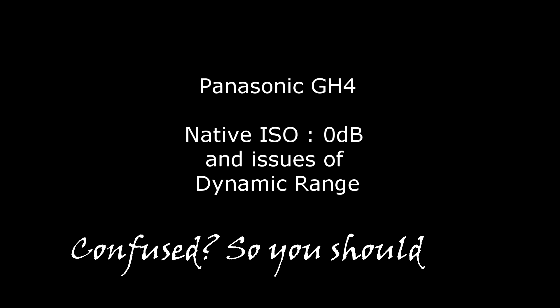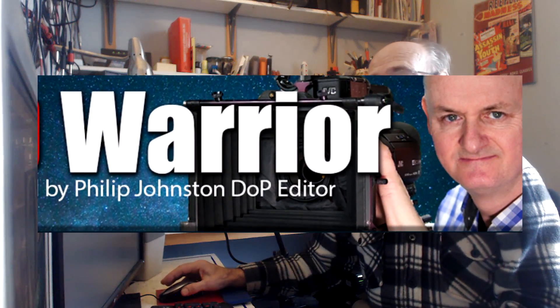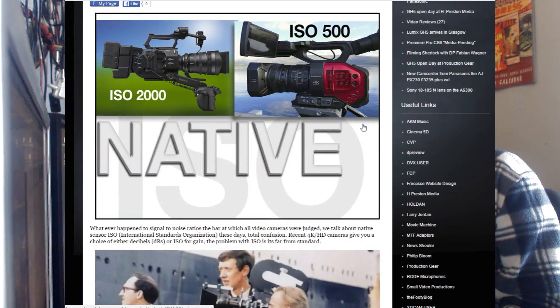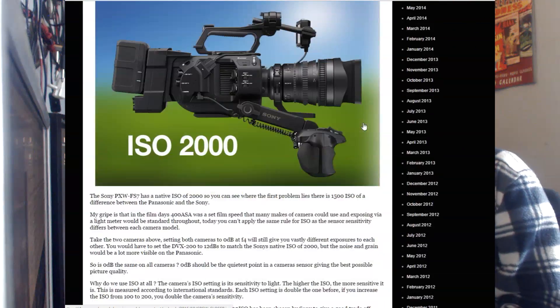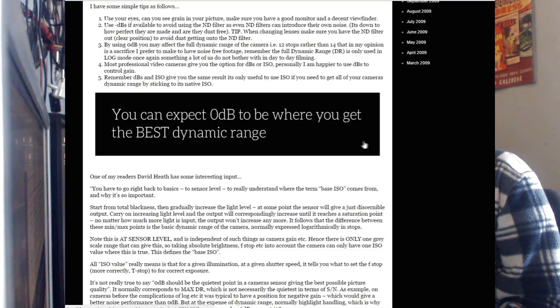Native ISO confused? So you should be. I was trying to find a reference between what they call the native ISO and the 0dB setting. I came across an interesting article by a fellow called Philip Johnson, DOP editor — I'll put the website in the comments. He compares all kinds of native ISOs with various professional video cameras, and the bottom line said you can expect 0dB is where you get the best dynamic range.